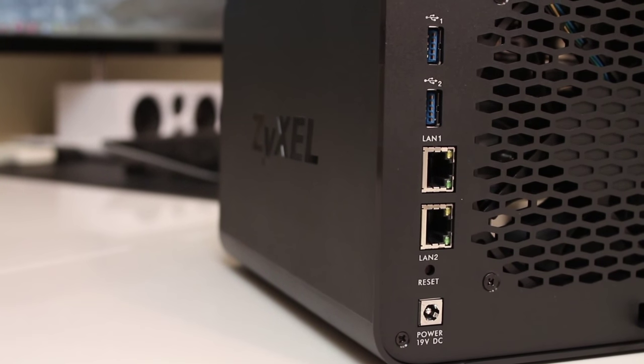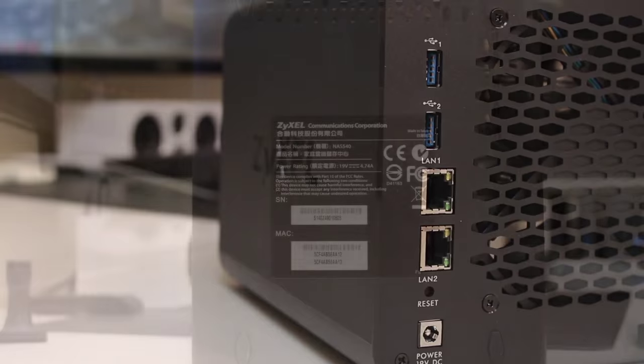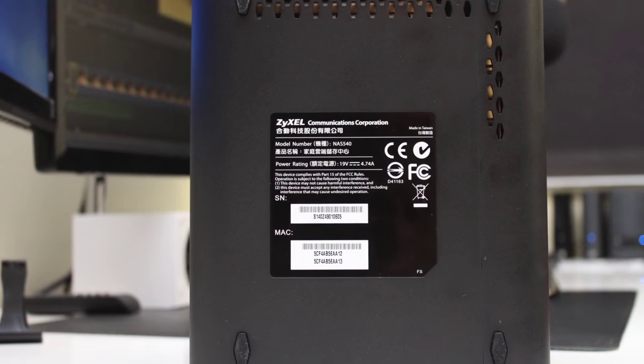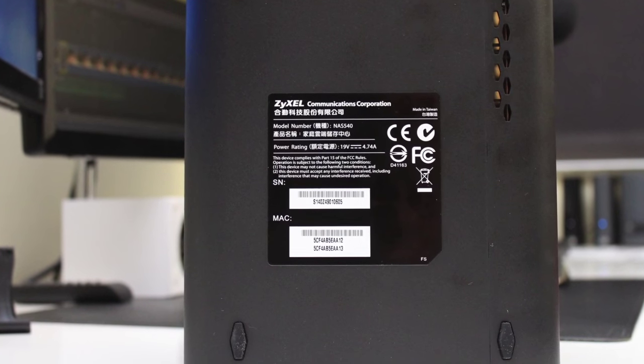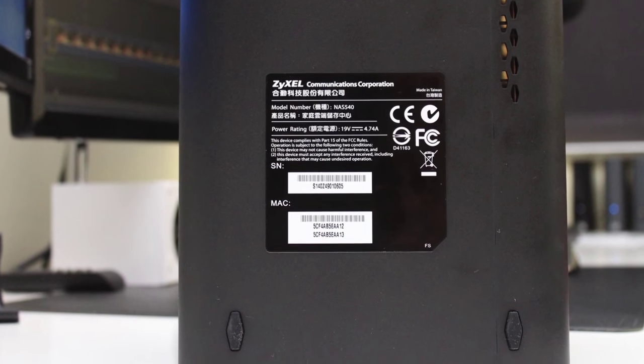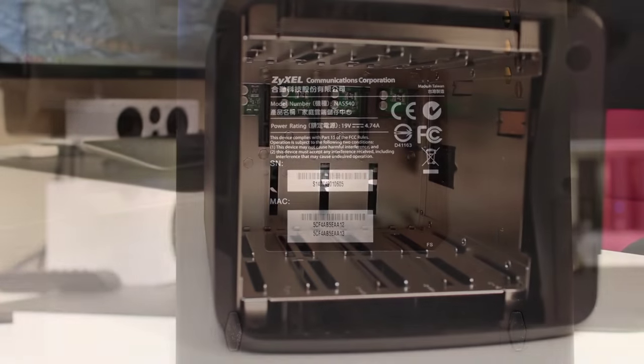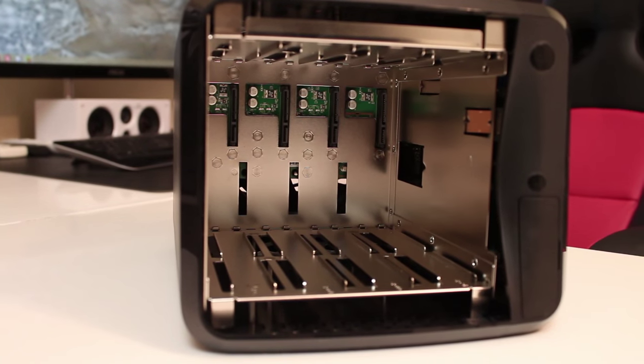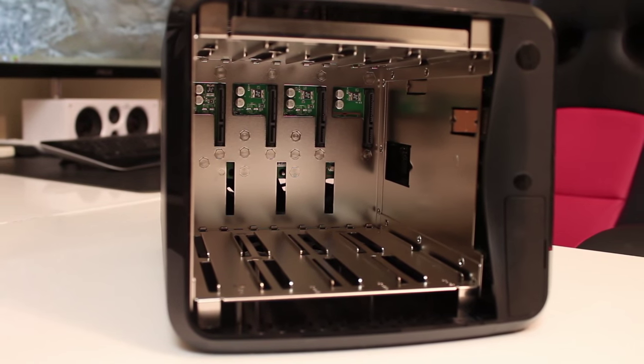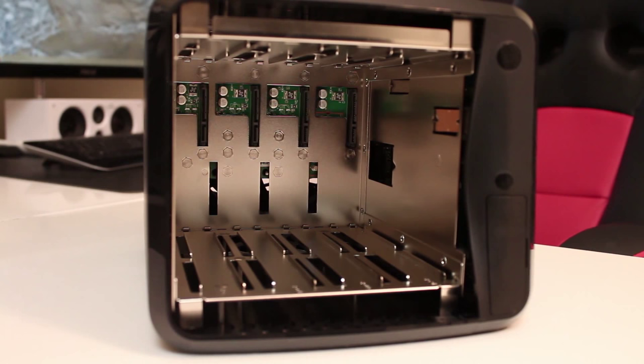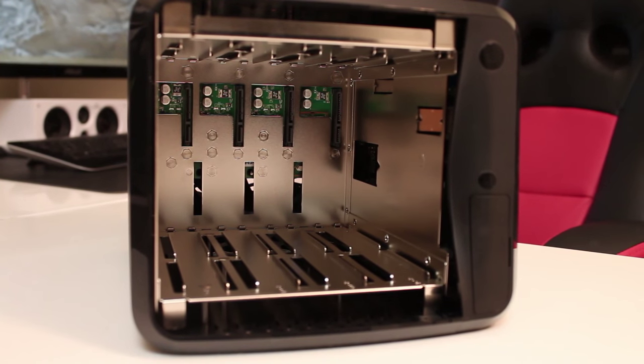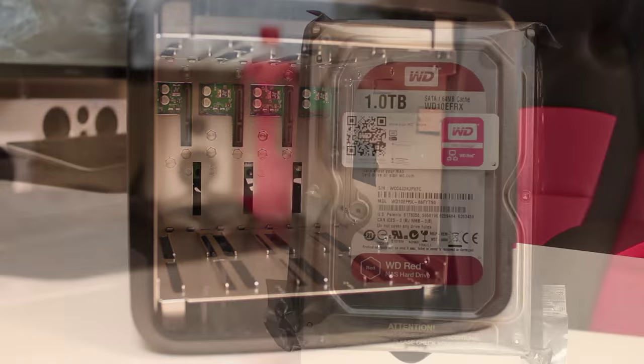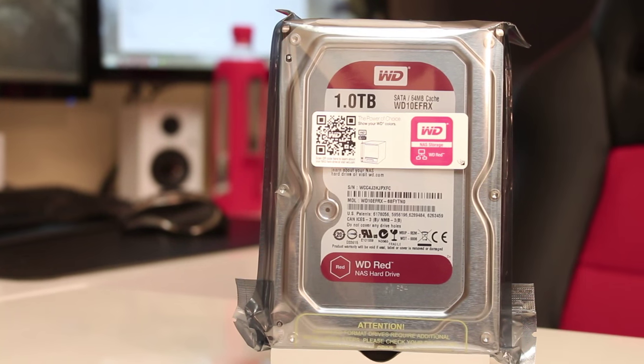At the back, there's a very silent 120mm fan, one power DC in, one reset button, two gigabit ethernet ports, and two USB 3.0 ports. Finally, at the bottom, it features four really nice rubber feet that will reduce any vibration caused by the drives.